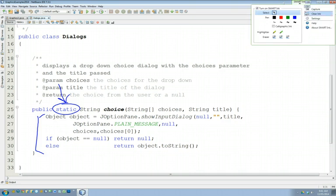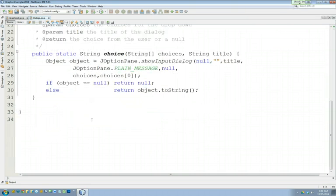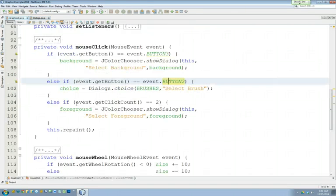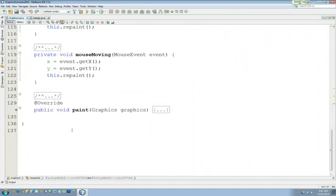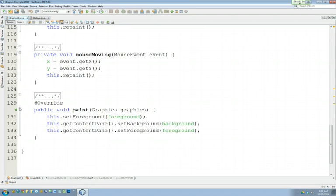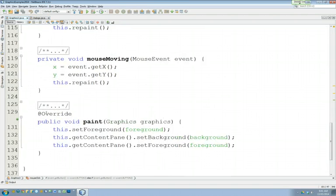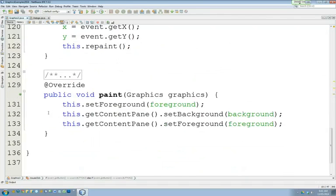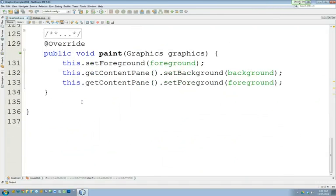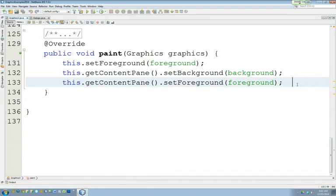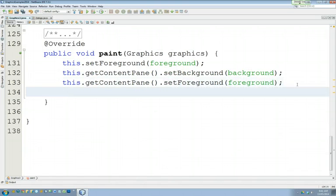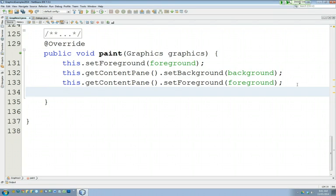So where we left off yesterday was here in the paint method, and we were writing code for this method called paints. Now, first and foremost, there's a slight change from yesterday. We had two lines in there, one that said this.setBackground. I'd actually like you to remove that line.